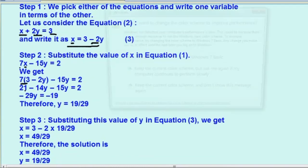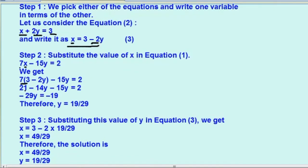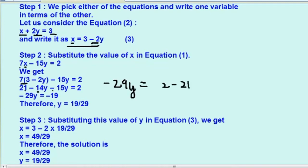अब हम 21 को RHS में shift करेंगे. तो minus 14y minus 15y हो जाता है minus 29y. 29y equals to 2 minus 21, यह हो जाएगा minus 29y equals to minus 19. दोनो equations में minus हैं तो minus cancel हो जाएंगे और बन जाएगा 29y equals to 19. इस 29 को RHS में ले लेंगे, तो y equals to 19 divided by 29. तो y की value हमें मिल गई: 19/29.